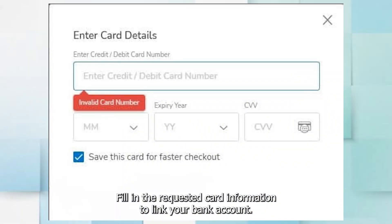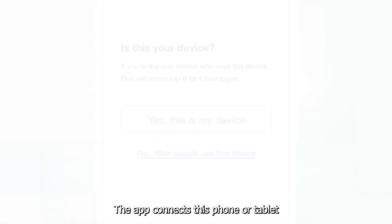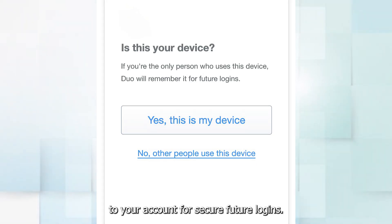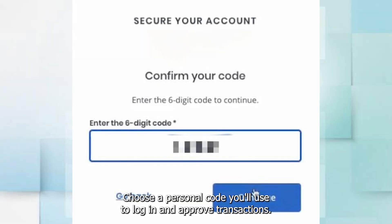Fill in the requested card information to link your bank account. The app connects this phone or tablet to your account for secure future login. Choose a personal code you'll use to log in and approve transactions.